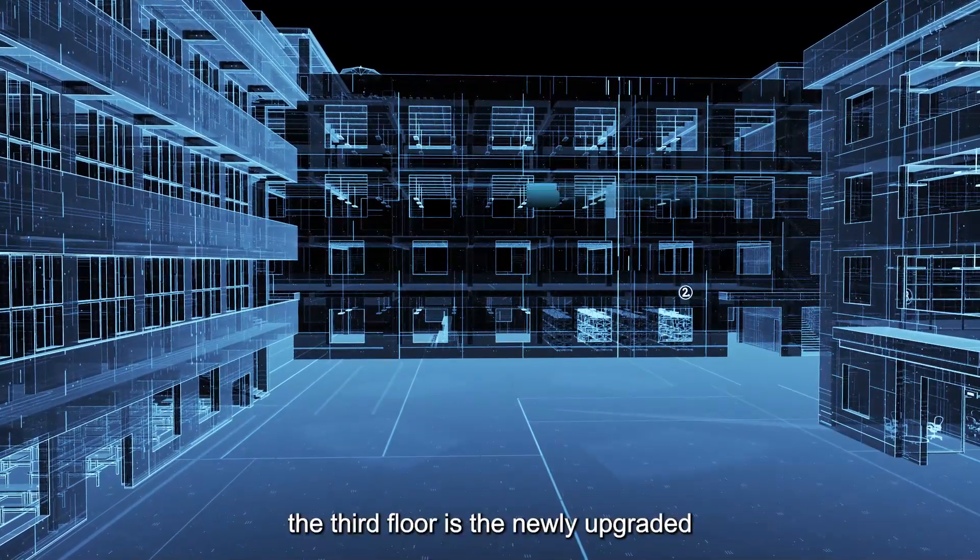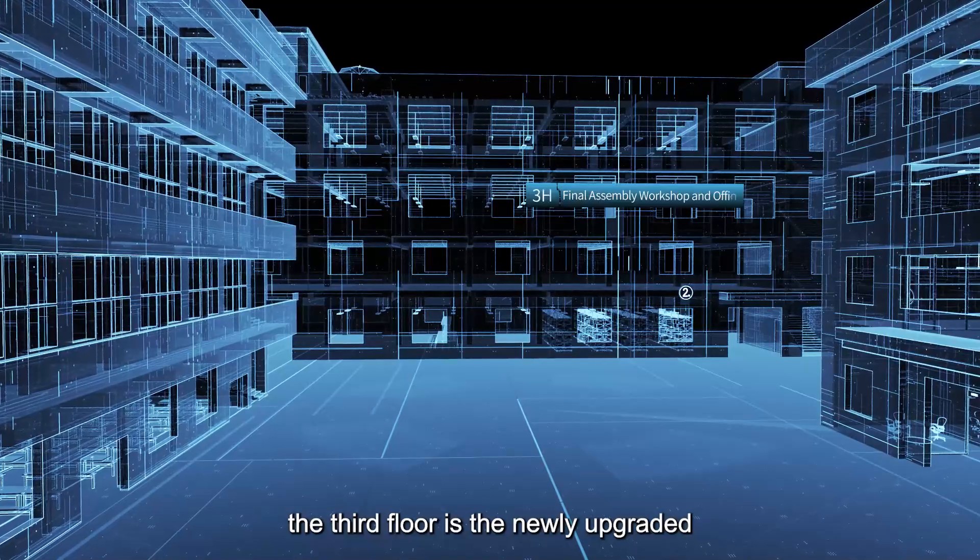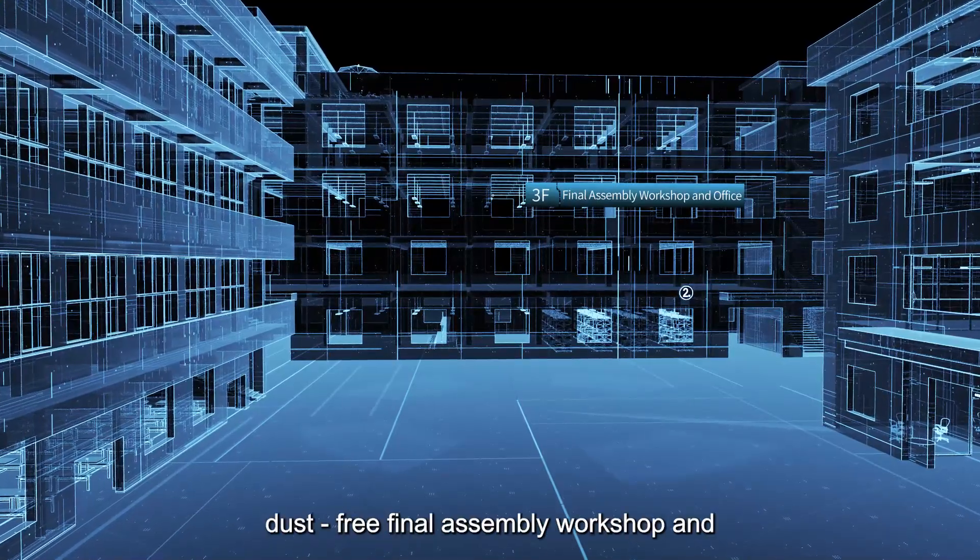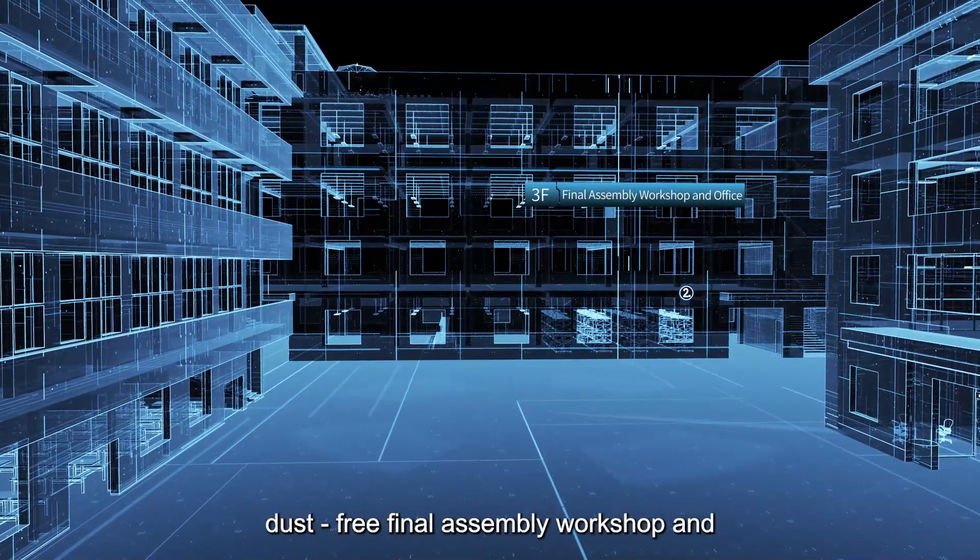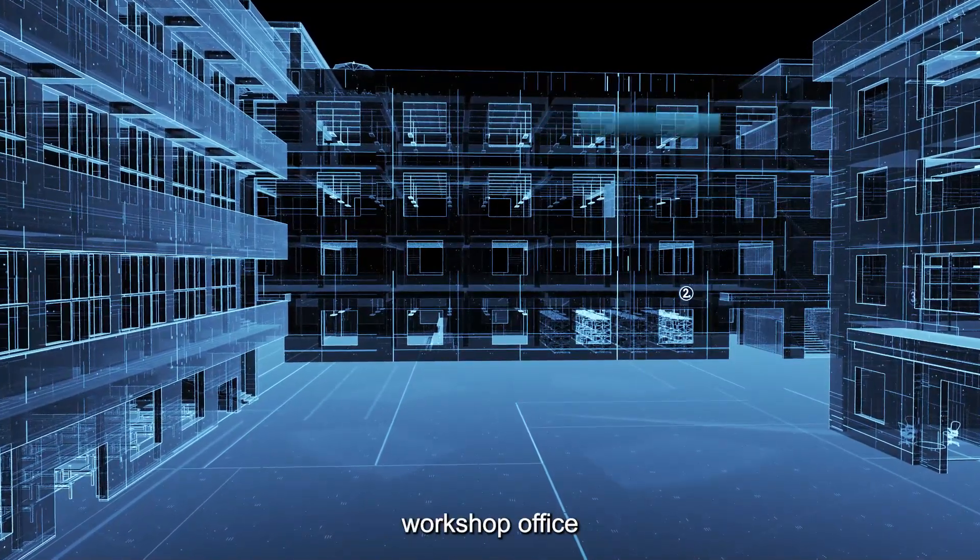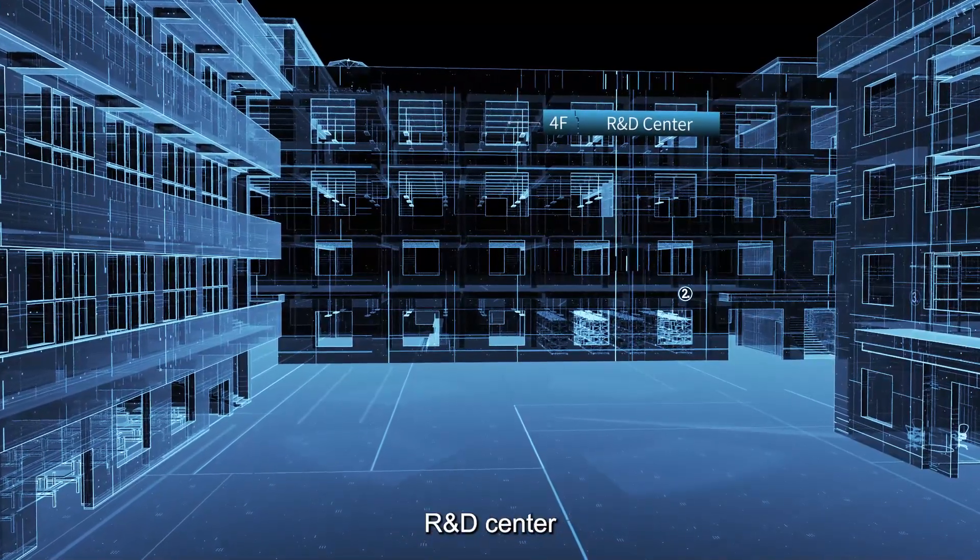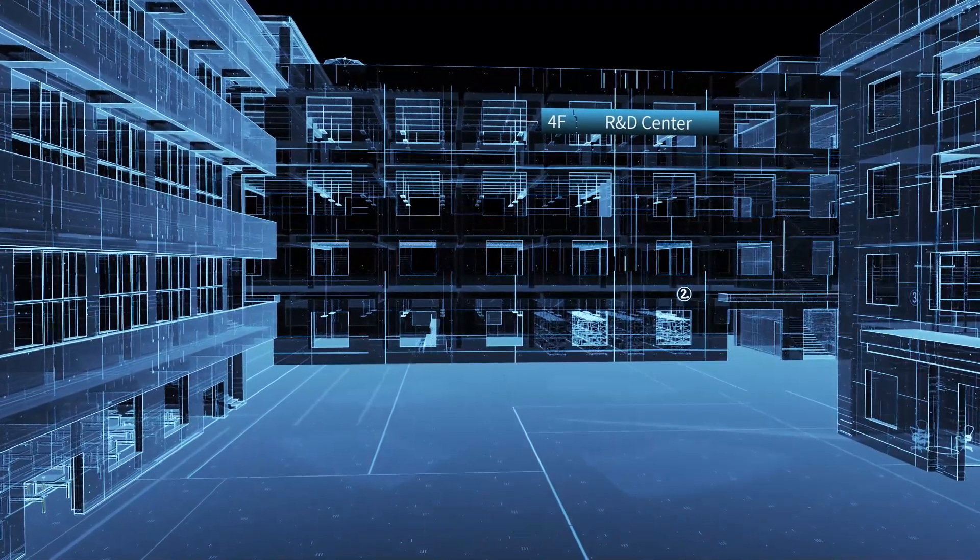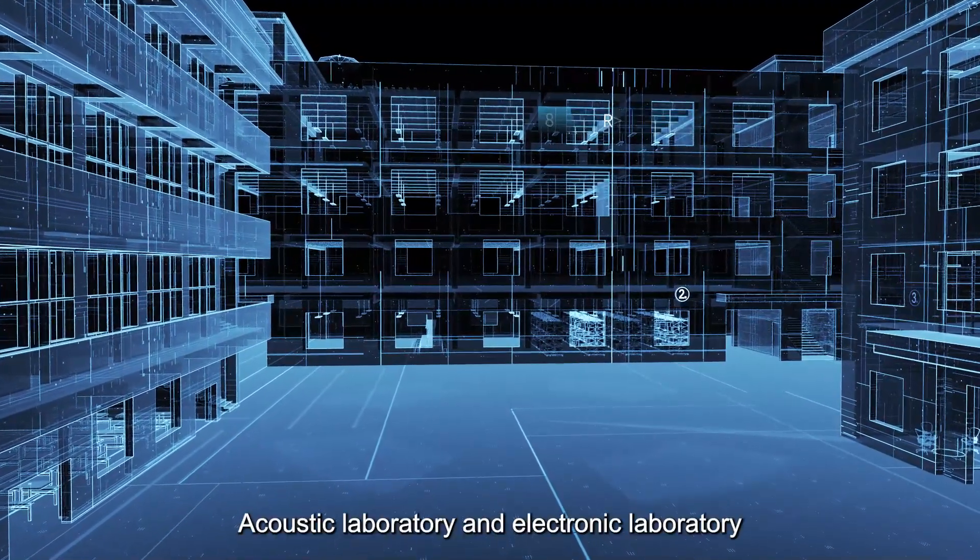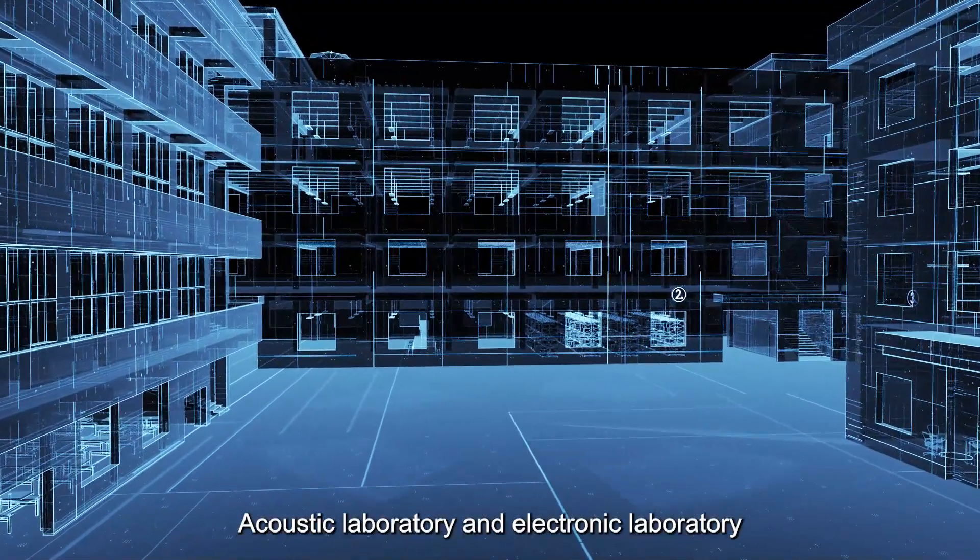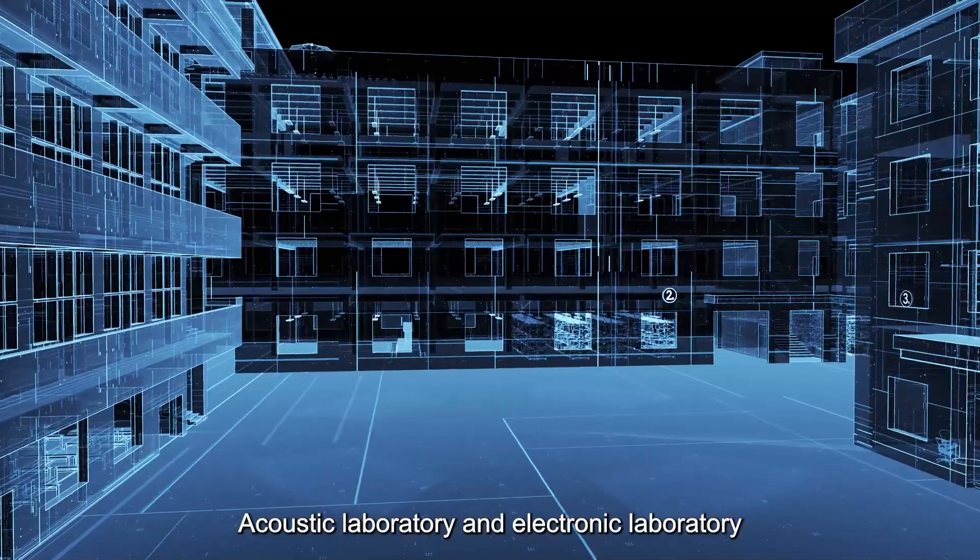The third floor is the newly upgraded dust-free final assembly workshop and workshop office. The fourth floor is the R&D center, acoustic laboratory and electronic laboratory.